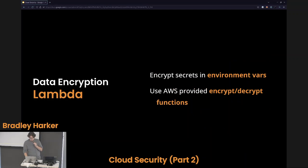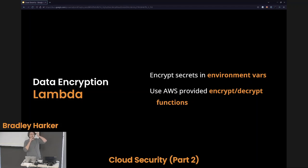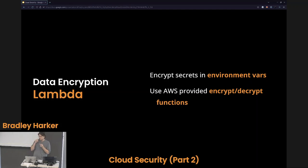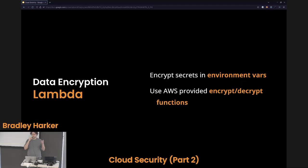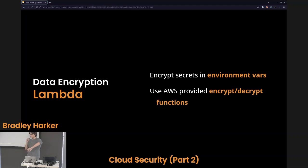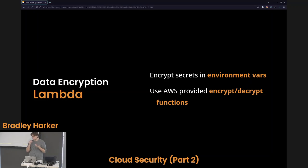When it comes to Lambda — the serverless functions that run in the cloud on shared infrastructure — Lambda may need to interact with some internal or external API, which requires credentials like a username and password, or an API key or secret that should never be shared. Use environment variables to store these things — AWS will encrypt them for you so they are never exposed. If someone gets access to your Lambda code, they can't see these encrypted environment variables. Use the AWS provided encrypt and decrypt functions so you can send data back and forth but keep it encrypted — never hard coded into your Lambda functions.